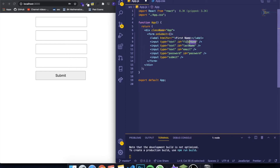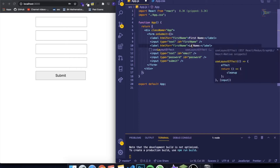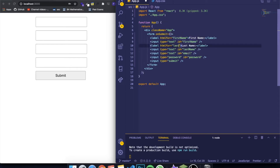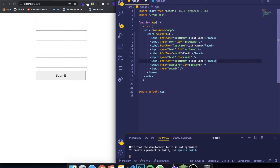There's a property in JSX called htmlFor — this means the label is referring to the input with the id given on the htmlFor tag. So if I give it 'first name', it means this label is referring to that input. This is the same property that exists in HTML which is called 'for', it just changed its name slightly in JSX. I'll do this for all the other inputs — last name, email, and password.